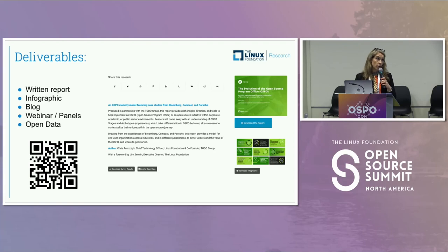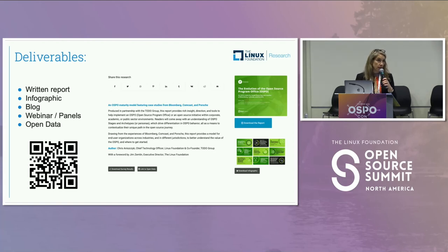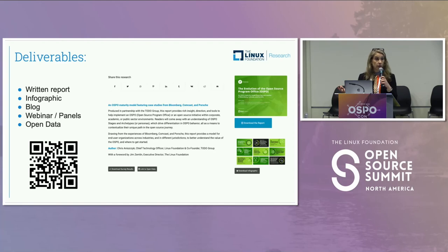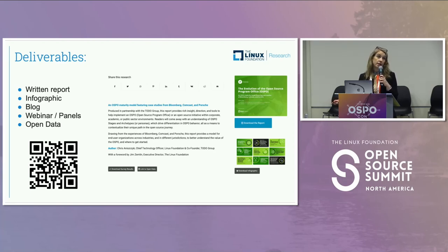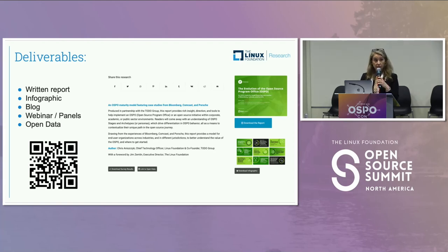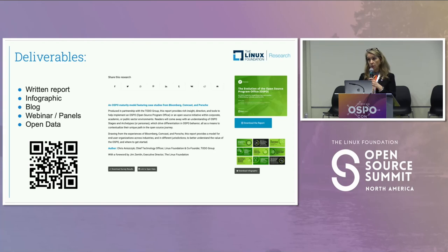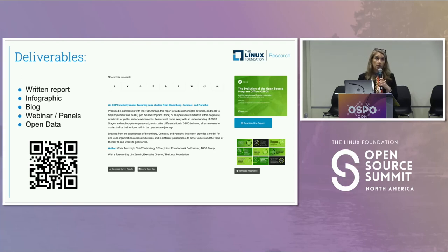Our deliverables include reports that are free, published under Creative Commons license, so you may use them, publish them on your own website, and share them broadly. However, because of the qualitative nature of our research, they are published under a non-derivative license. We publish blogs covering high-level findings and have live discussions at events or digital webinars. All of our data is available on data.world so our communities can dig into the findings and conduct their own research.